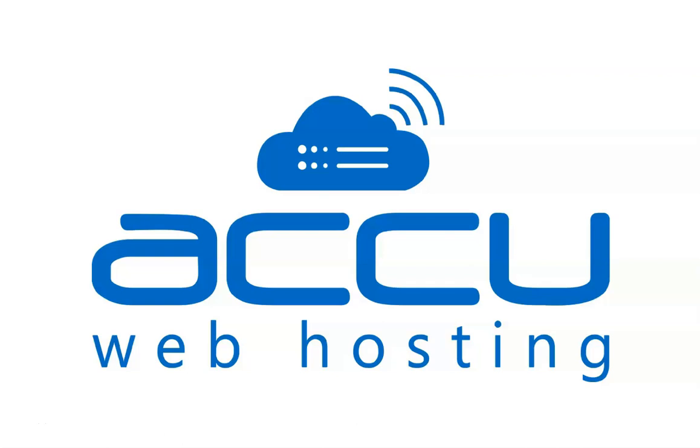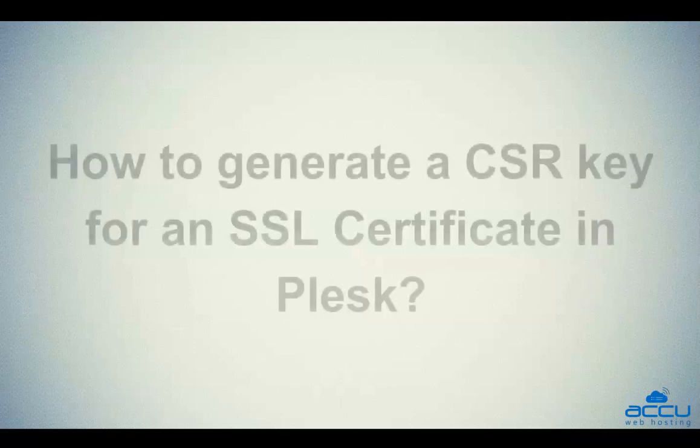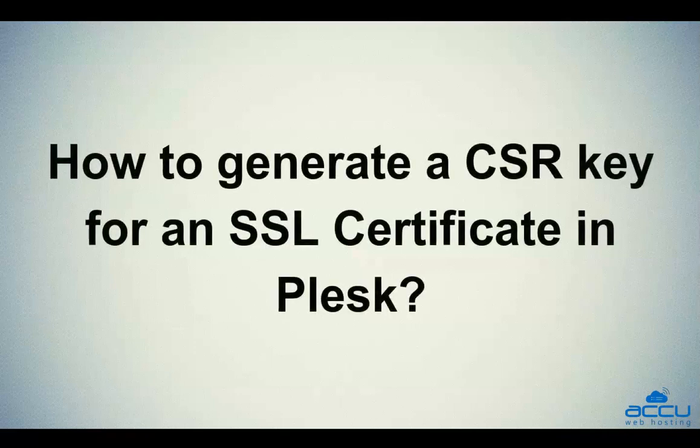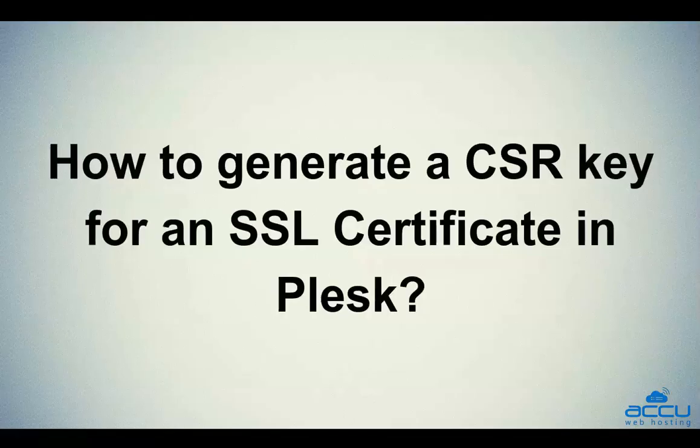Welcome to AccuWeb Hosting video tutorial. Today, we will guide you on how to generate a CSR key for an SSL certificate in Plesk.